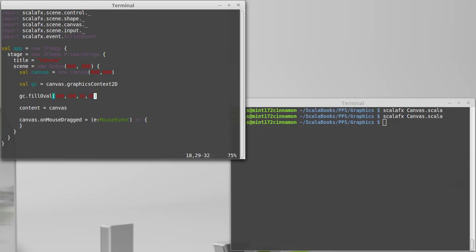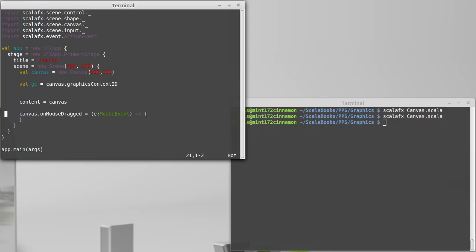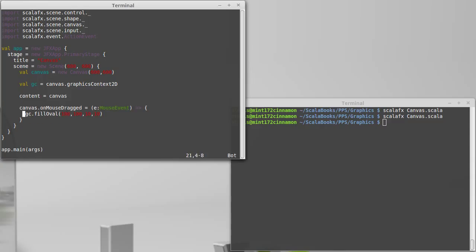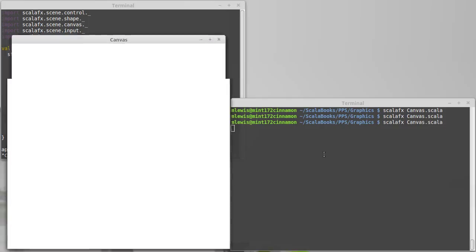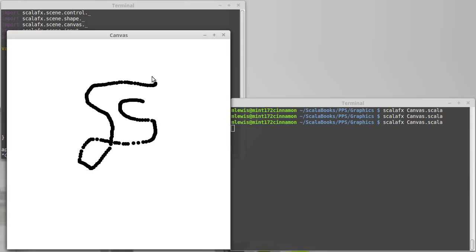And then inside of here, let's use our graphics context to draw, but not at 100, 100, at e.x and e.y. Looks like we have that correct. And I click and I draw. Oh, hey, it's not just one circle that's following my mouse around. It keeps putting more and more circles out.